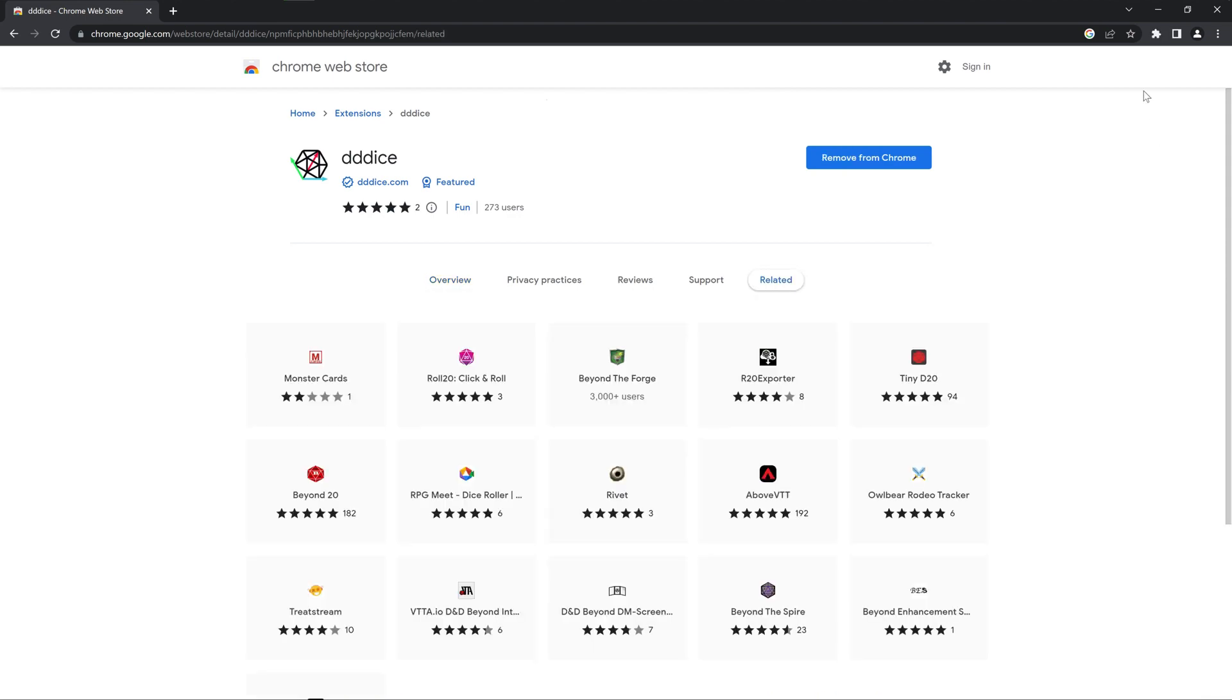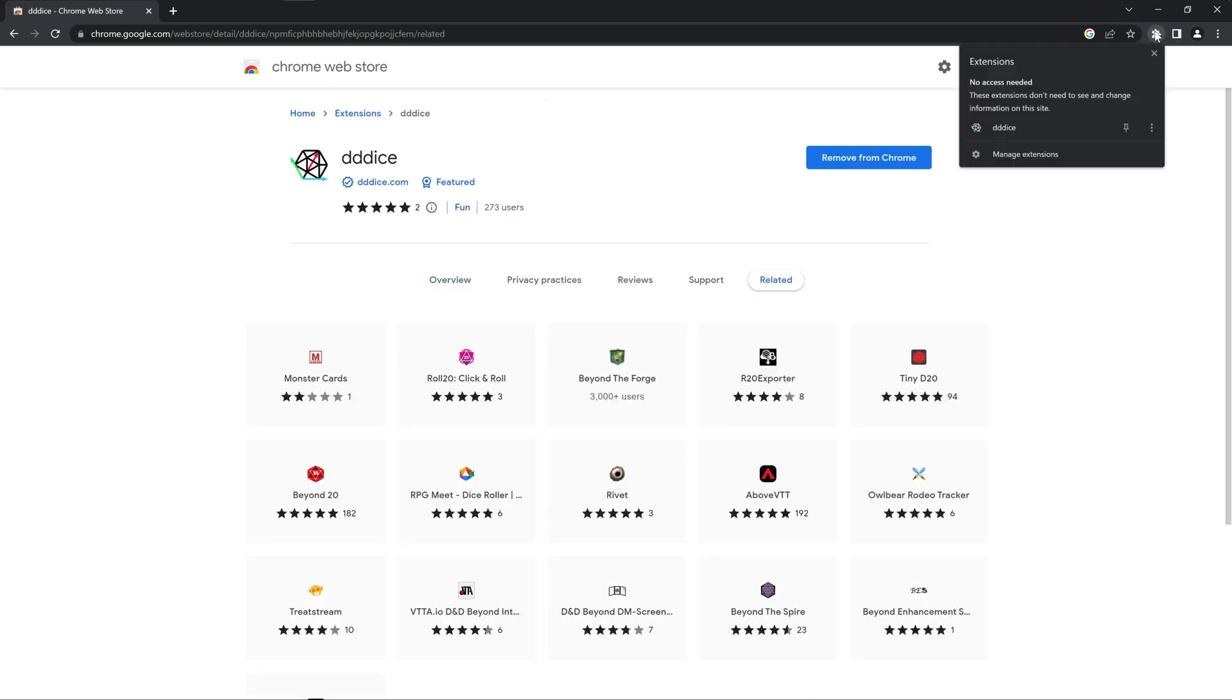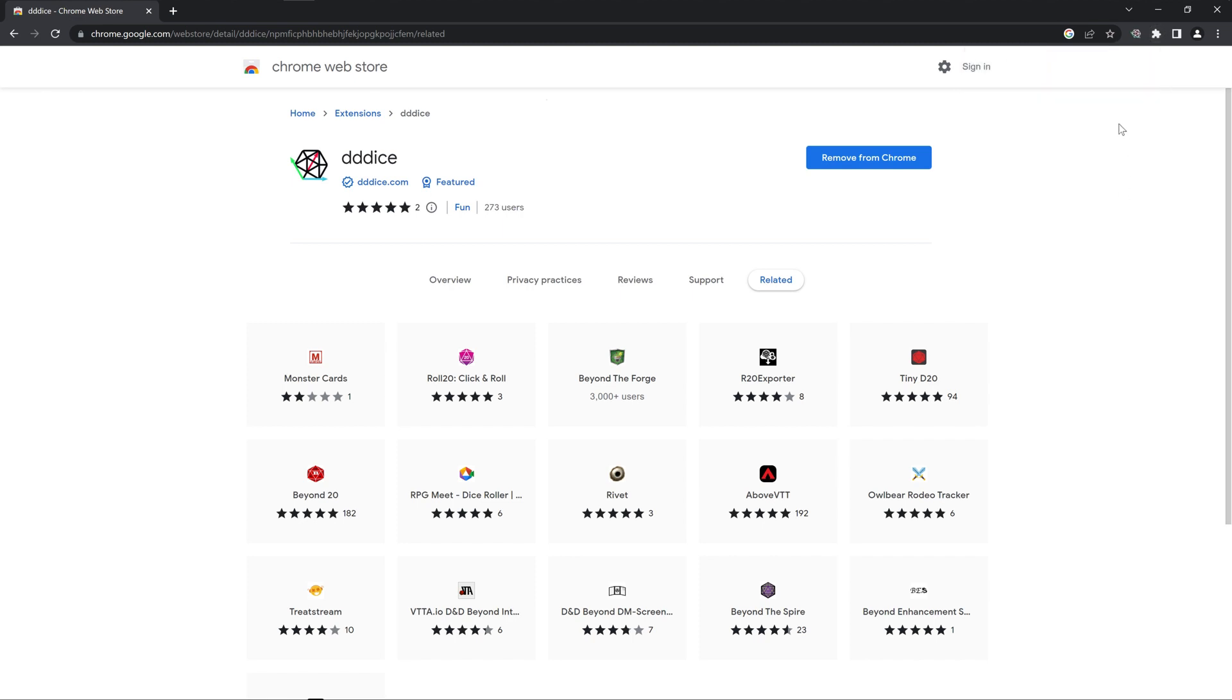Alright here we are. We're going to click this puzzle piece and pin to keep the 3D Dice extension in the toolbar.